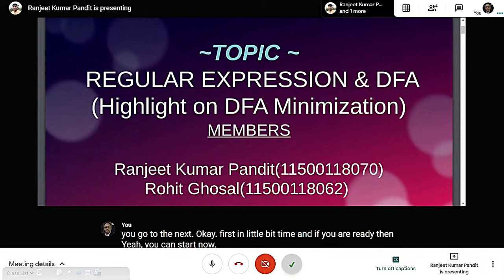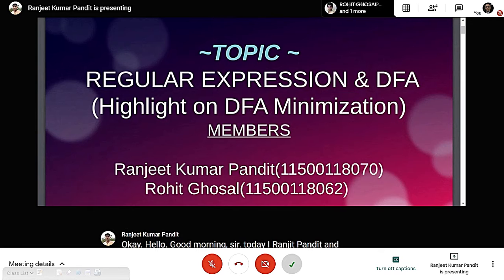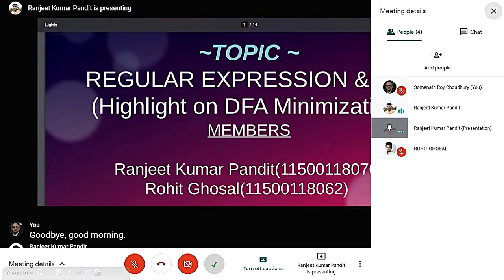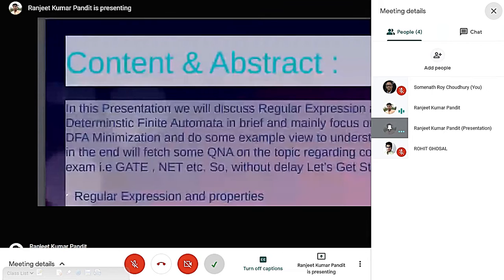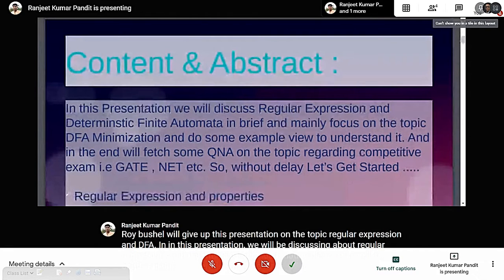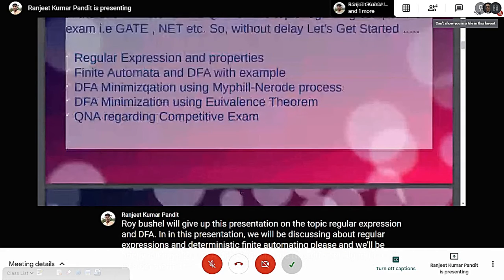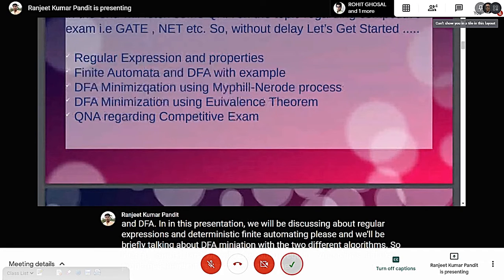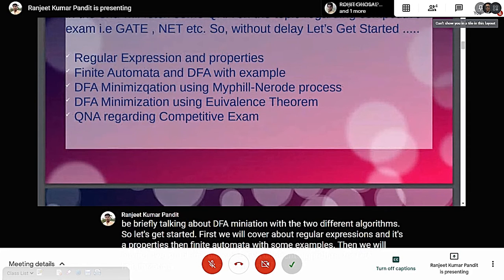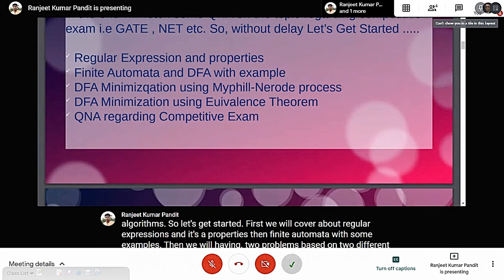Good morning. I am Ranjit and my friend Rohit will give a brief presentation on the topic of regular expressions and DFA. In this presentation we will be discussing regular expressions and deterministic finite automata, and we will briefly talk about DFA minimization with two different algorithms. We will cover regular expressions and their properties, finite automata with examples, two problems based on two different algorithms for DFA minimization, and Q&A for competitive examinations.